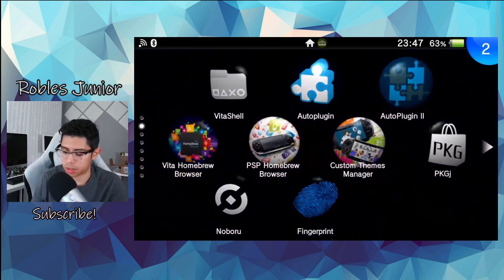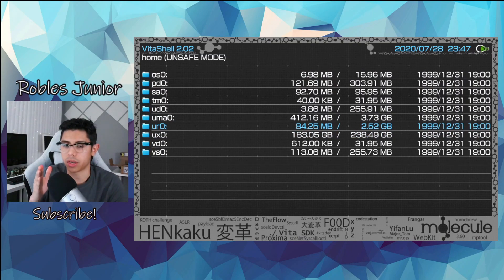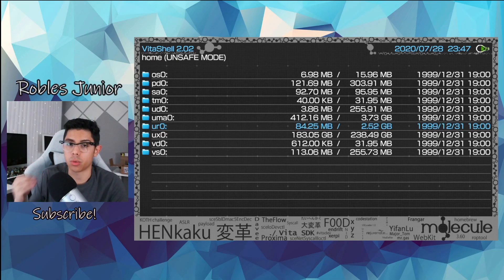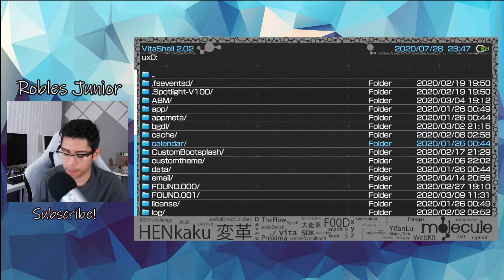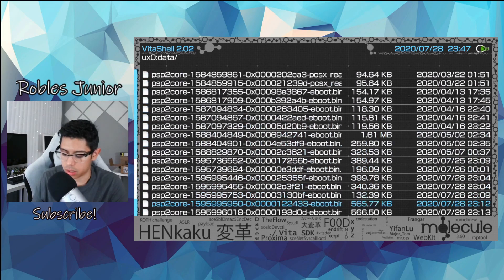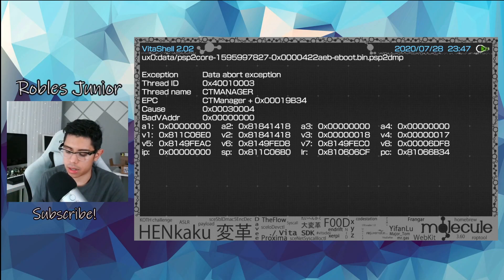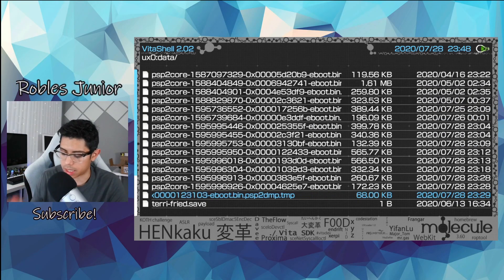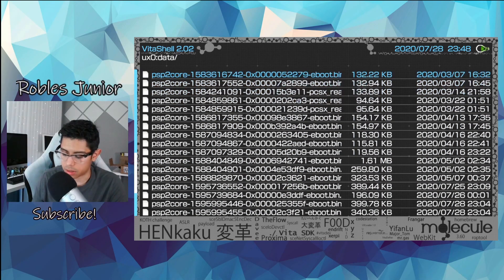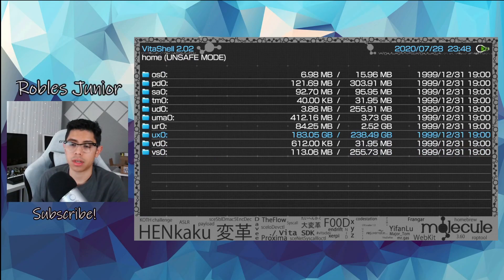Now let's take a look at VitaShell and the data files. I wanted to point out that if you're getting those errors, they get saved to your memory card — it goes zero to a hundred percent and saves the entire error log. It's not a lot of space but you don't really need it. Go into UXO, then Data, and down below you'll see all the different errors. The most recent one: opening it up, it's from today — thread name is Custom Theme Manager, data abort exception. It just saves and logs that error. Delete it — that's one way to clean up your PS Vita by going through these error logs saved to your memory card.